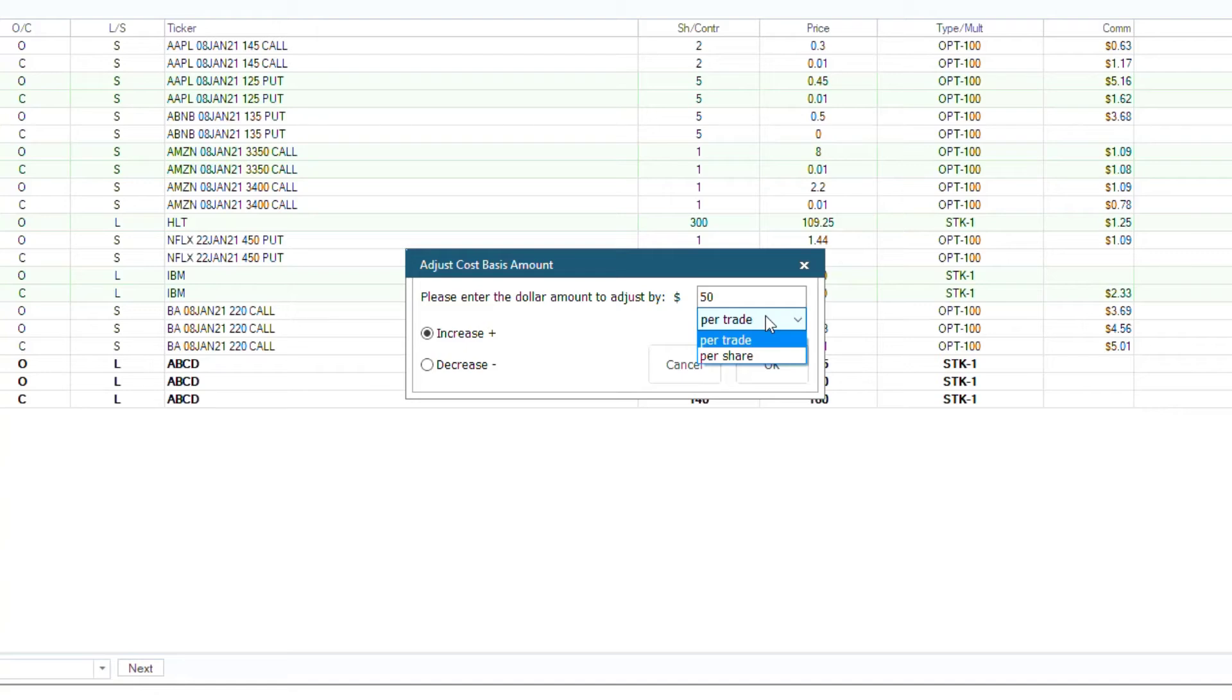If you choose per share, it will adjust the price column of the record selected by the dollar amount you specified and adjust the amount to accurately reflect the new price. In this case, we will choose per trade.